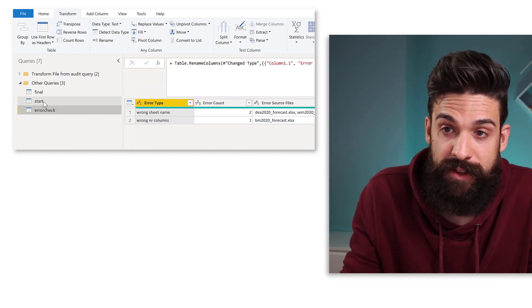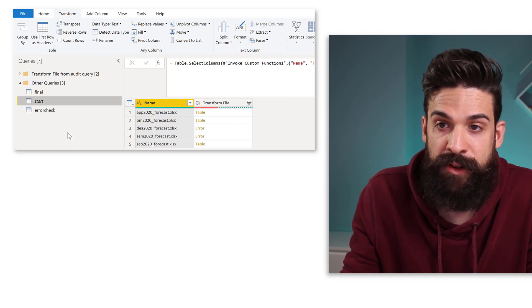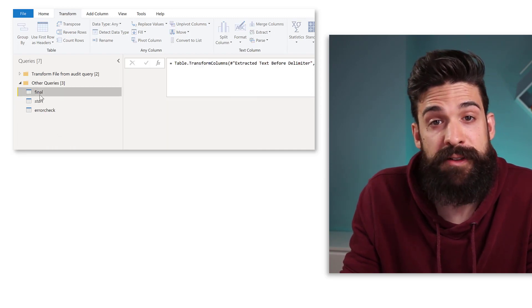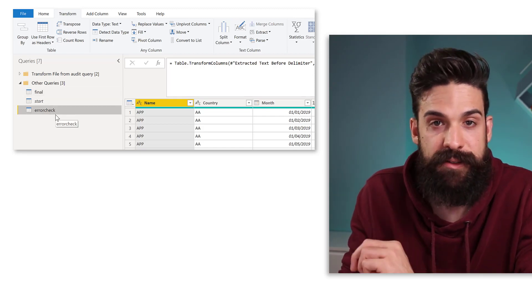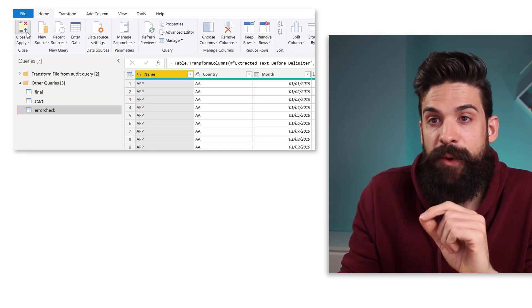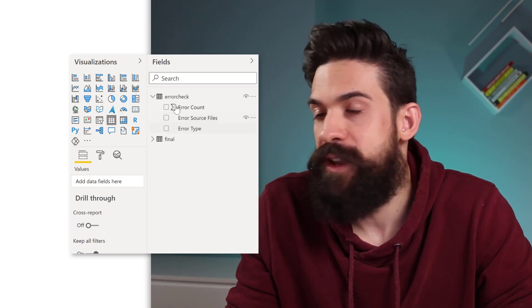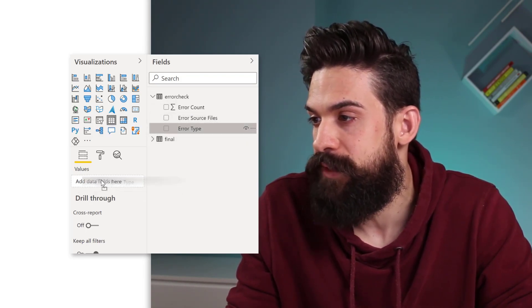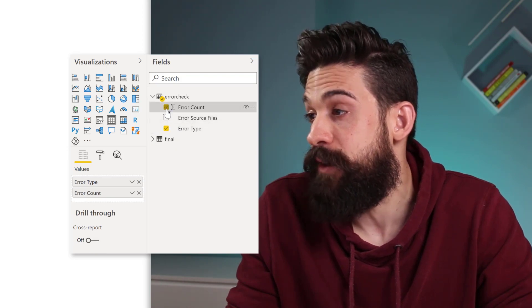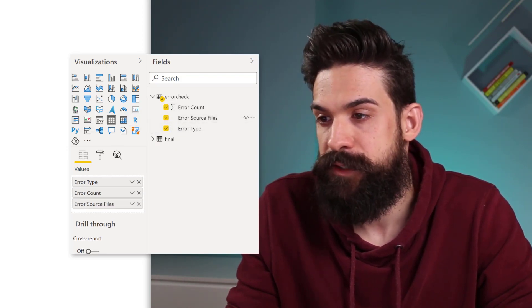Let's make sure that the Start query doesn't load — right-click and disable the load — so that only the final query loads along with the data for the refresh error checks. Now let's load our query: Home, Close and Apply. Let's go to our table Error Check and grab all of the columns — Error Type, Error Count, and Error Source Files — and put them on the table visual.